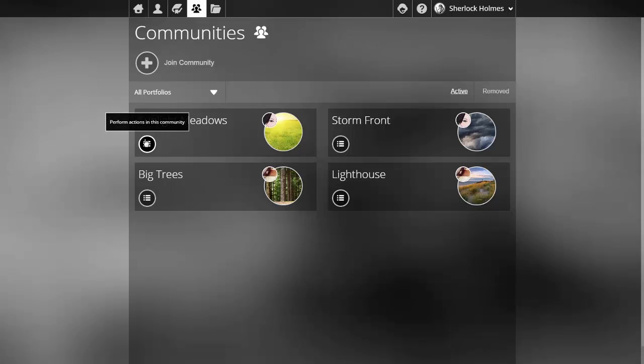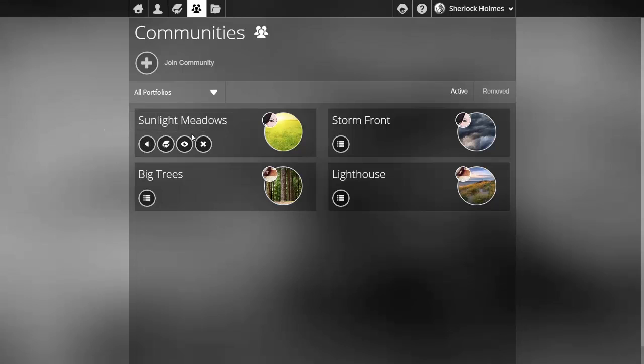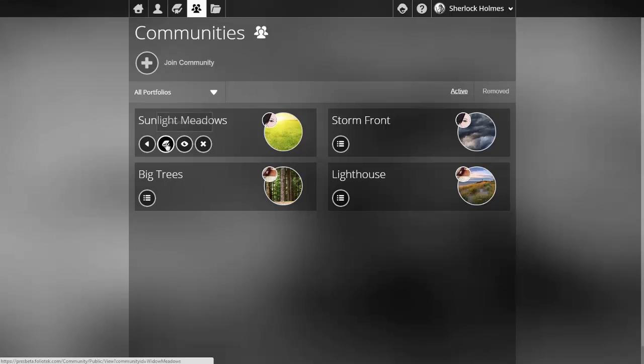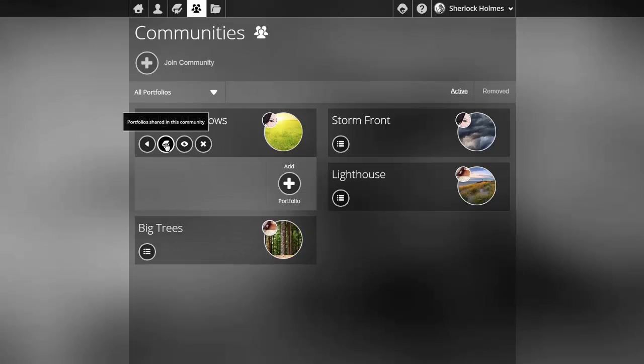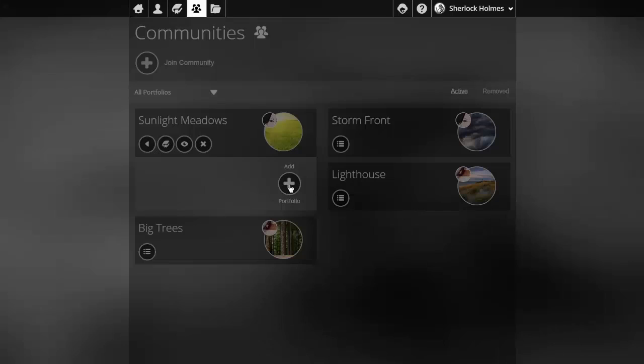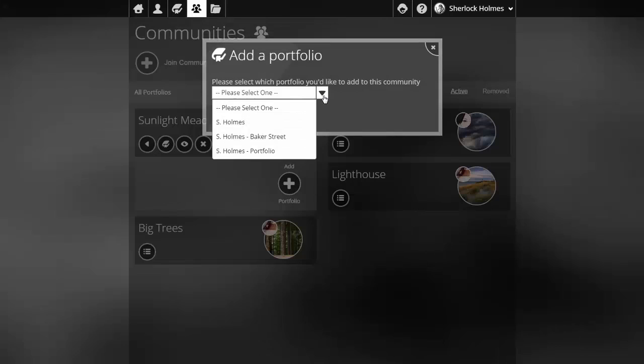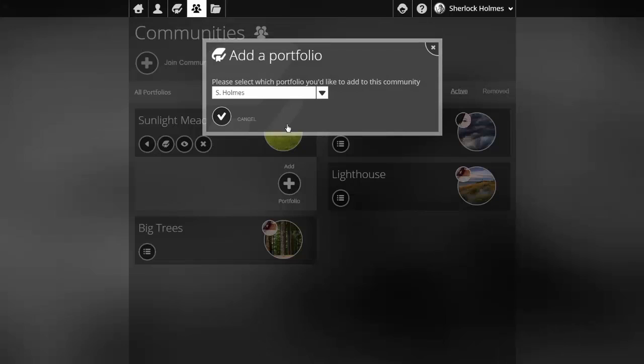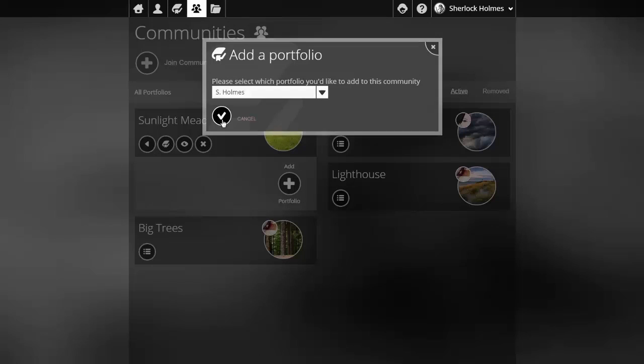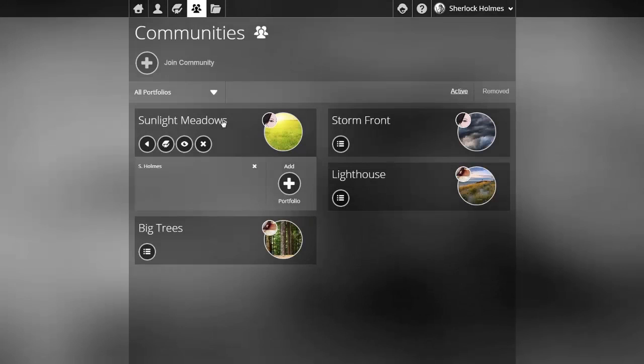If I click on the action list icon I have additional actions that I can perform related to this community. The first of which is view the ePortfolios that are shared in this community. In this one you can see there are none but I can click the add portfolio button that allows me to share any of my ePortfolios that I've created and then it appears in that ePortfolio listing.